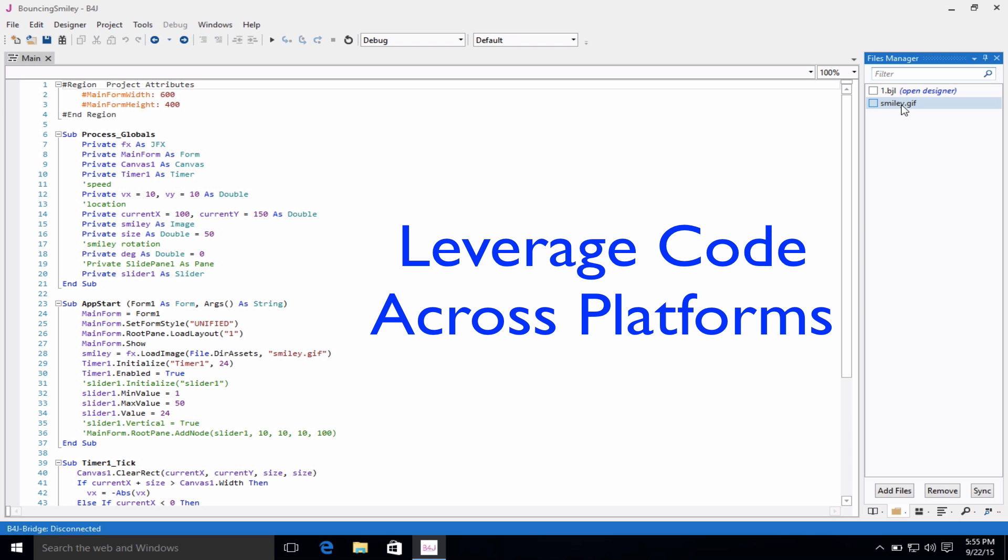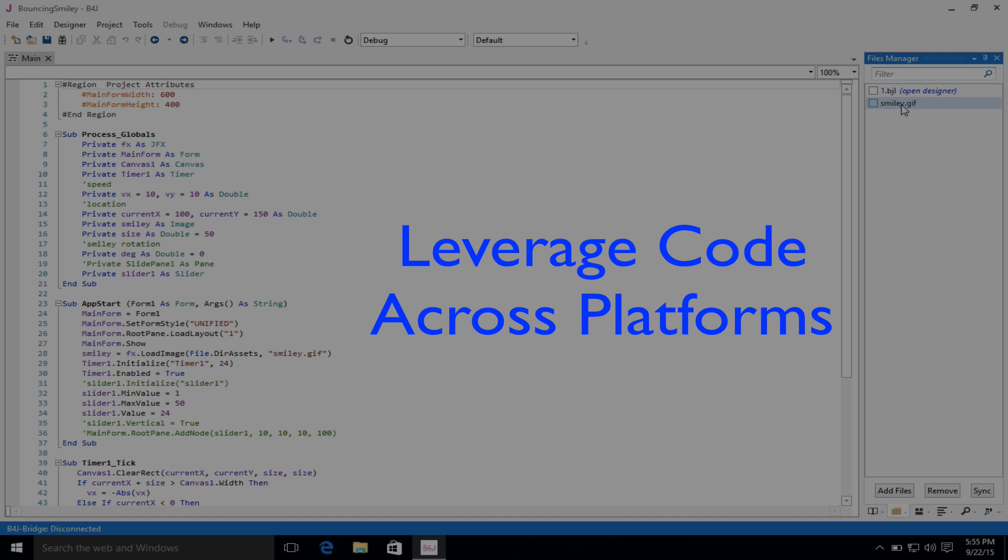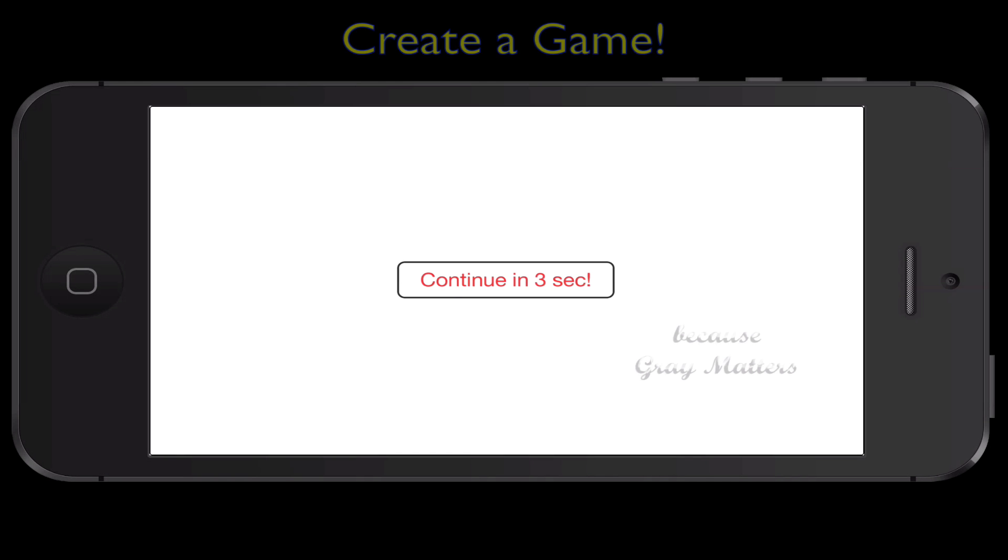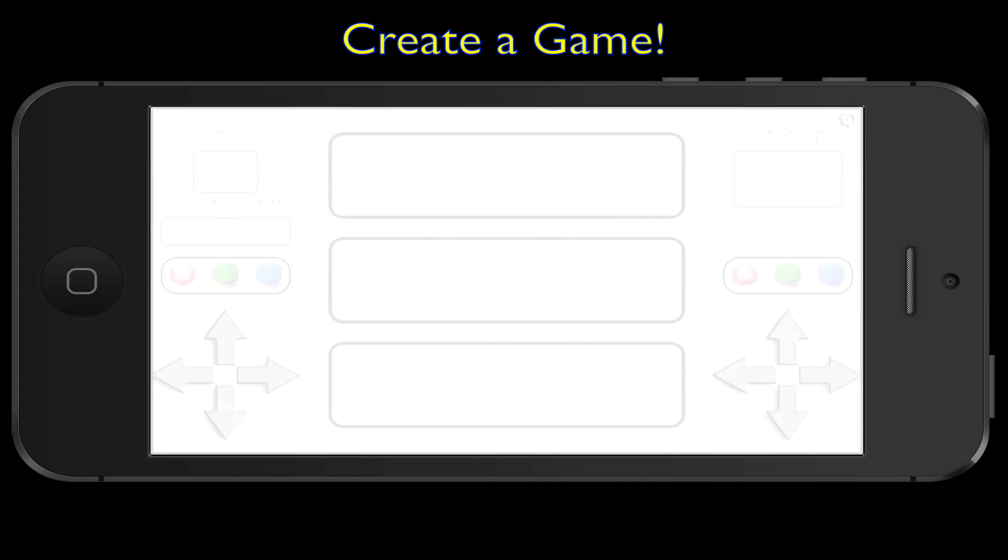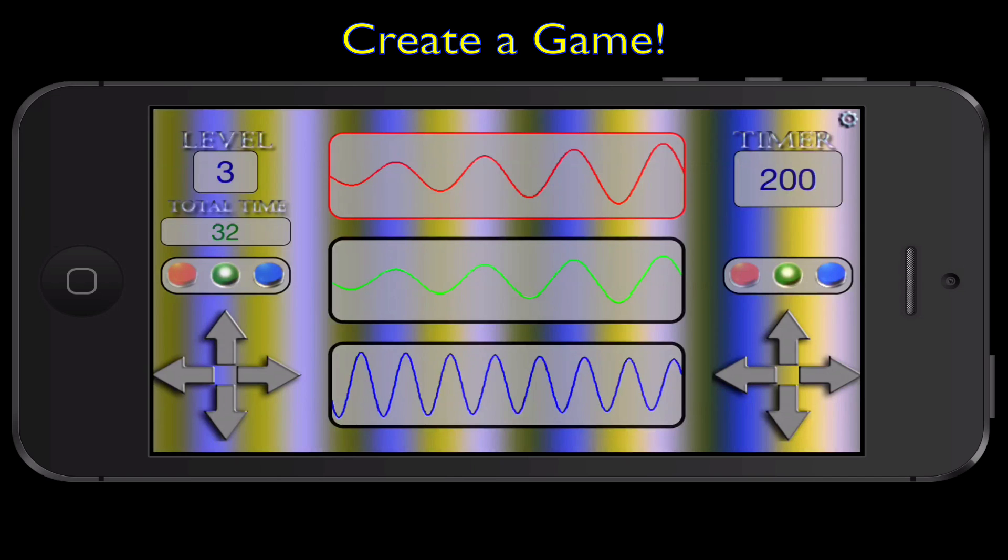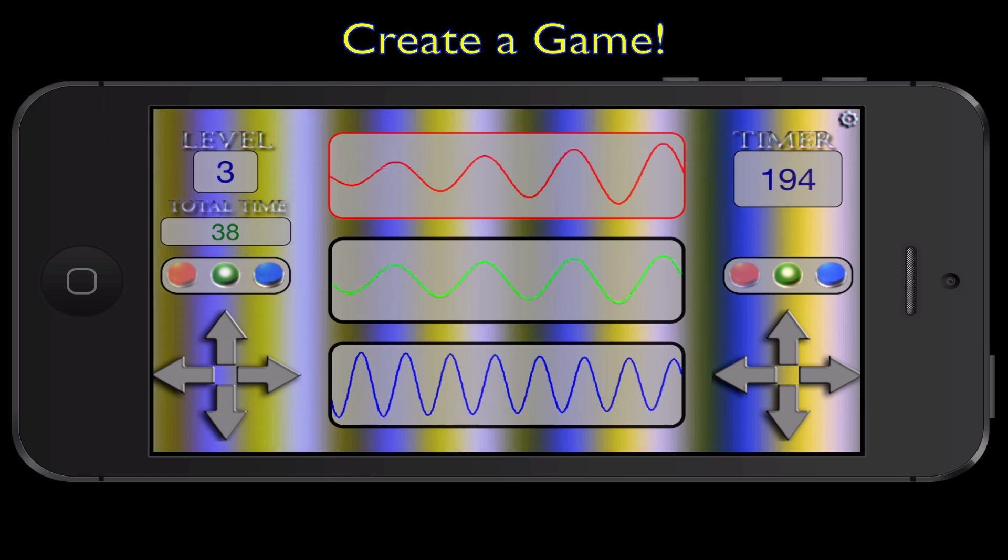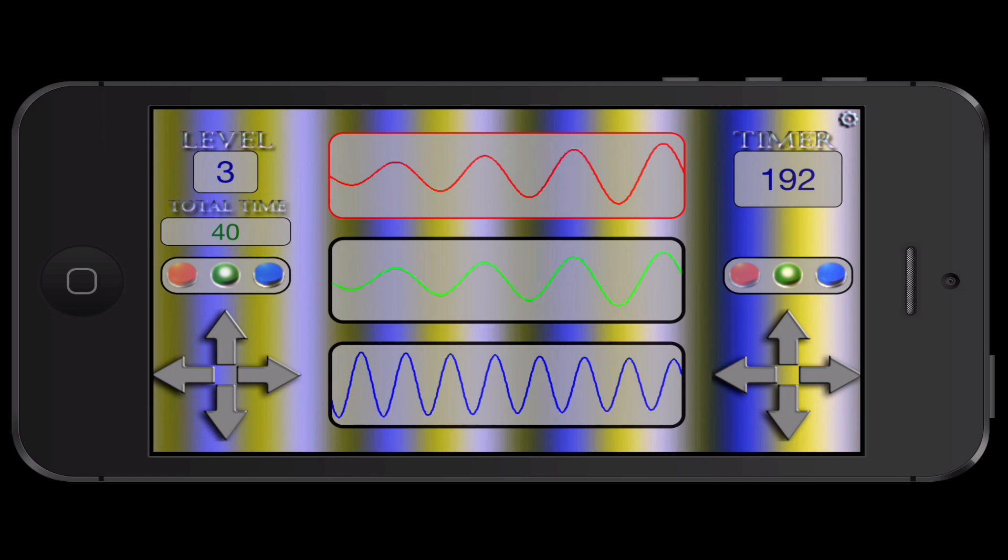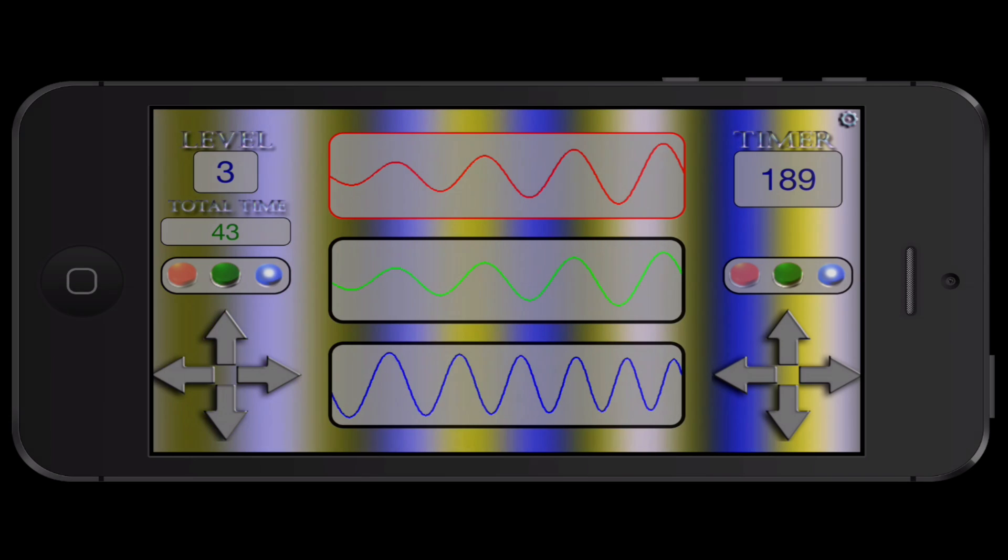The nice thing about this system is that you can leverage the code across the different applications. You can even create a game and take the code that was the main component, let's say, of this game and incorporate it into the same game for, let's say, Android, iOS, Linux, Windows, or Macintosh.